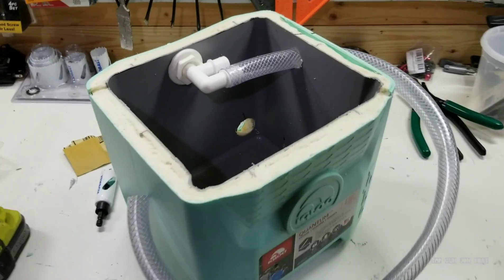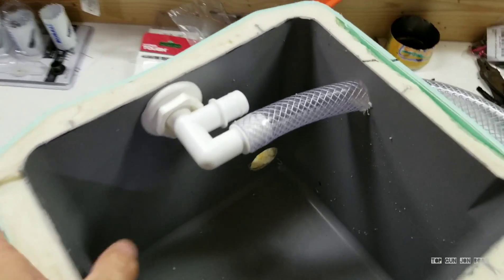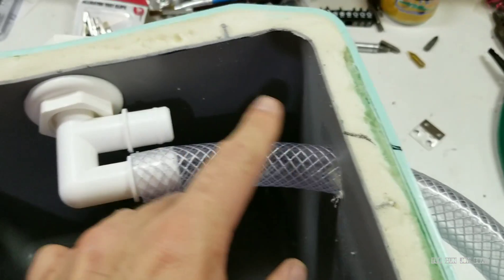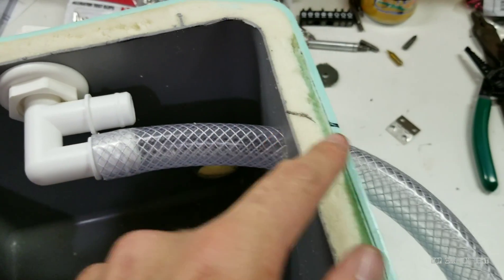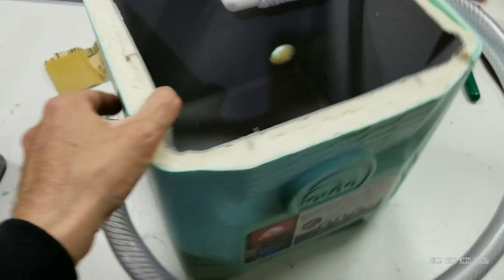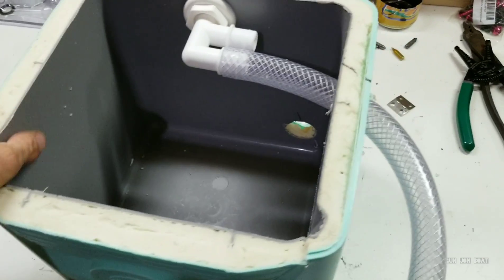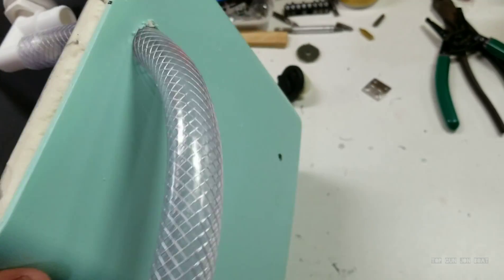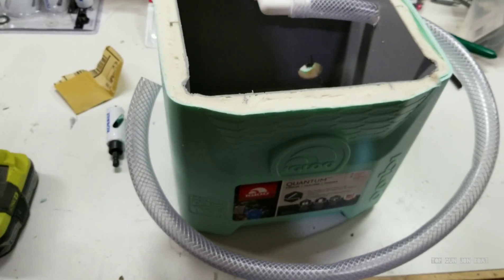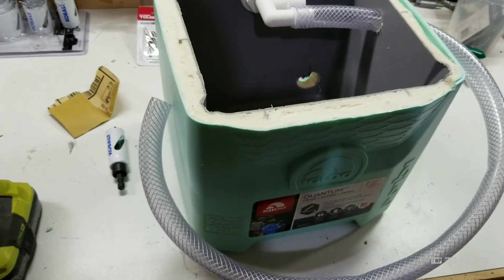Got the hole drilled in the cooler for the build out for the live well. It's going to come out of here, route through here, and then down the hose to the outside of the boat. So I did drill this hole at an angle to fit the curvature of the hose. Now I've got to just drill the hole in the boat for the other end.